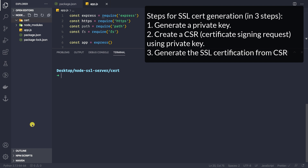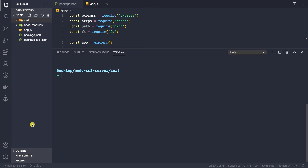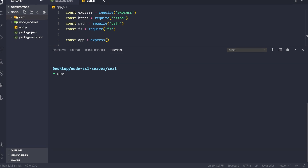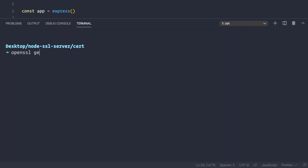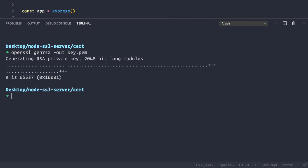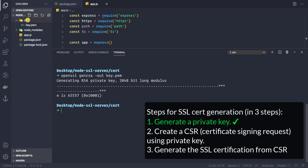To generate an SSL certificate, we first need to generate the key. I'll run: openssl genrsa -out key.pem. We can see our cert folder now contains one file, key.pem, which is the private key.